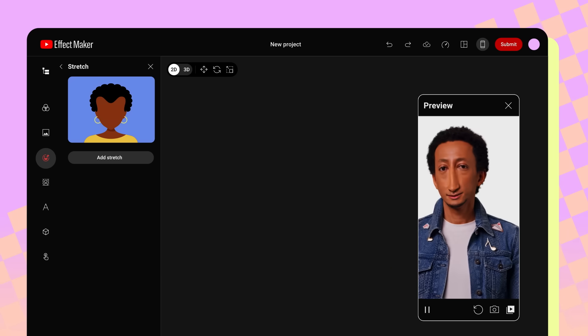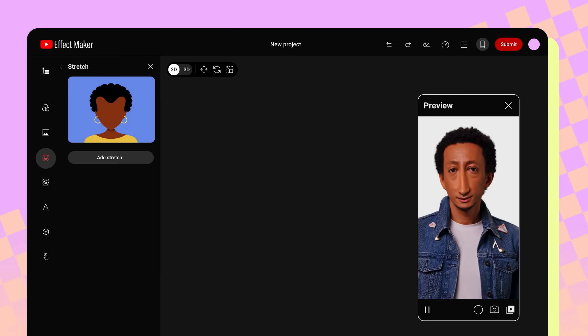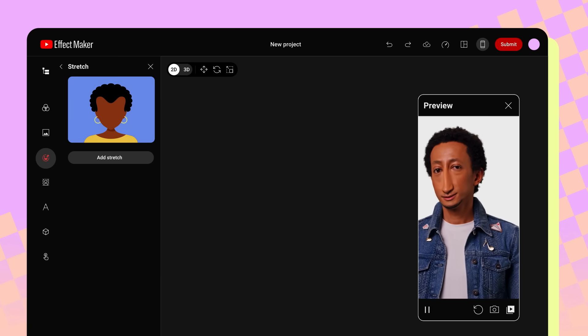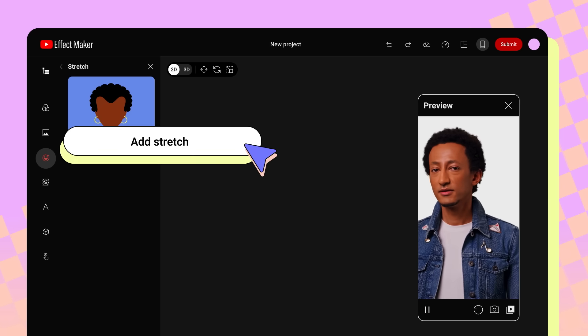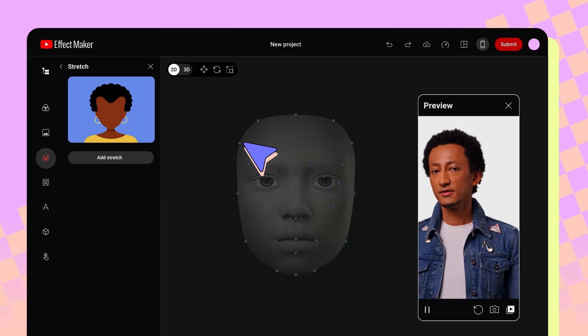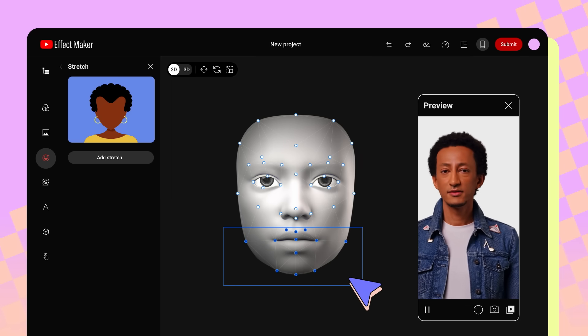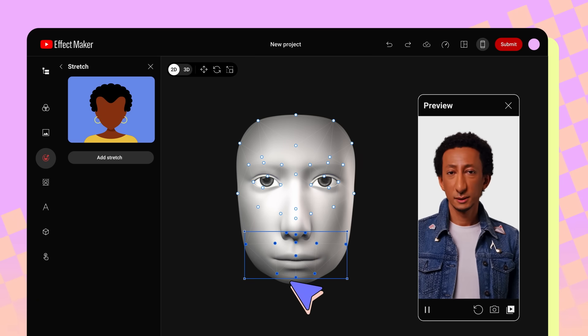Stretch is where you can manipulate the proportions of the face in your effect to make it larger, smaller, or distorted. Clicking Add Stretch will pull up the Stretch tool. Here you can click and drag each stretch point on the face to manipulate it.